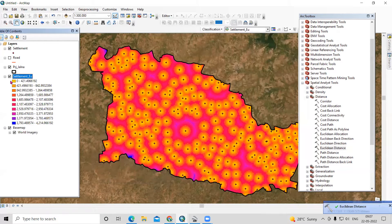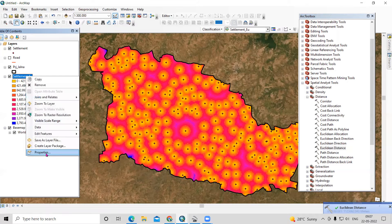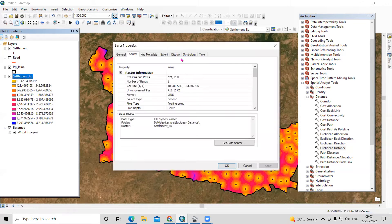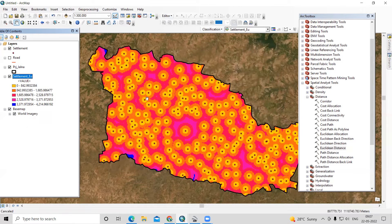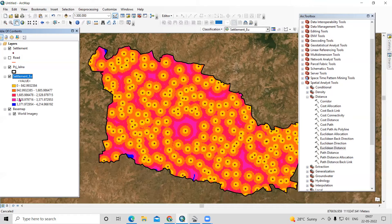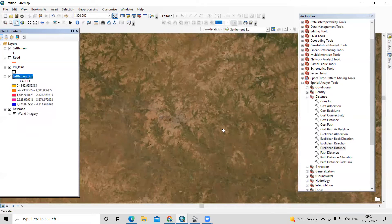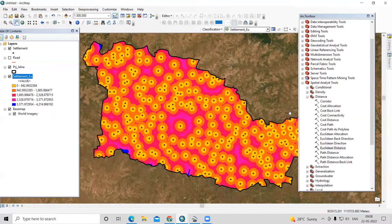Click OK to run. We are now calculating the Euclidean distance for this point source. We've got the output values. Let me reclassify this into five colors to visualize it better. The yellow color indicates the closest distance from the village settlement, and as we move further away from the point source, the distance increases. The distance is shown in meters.